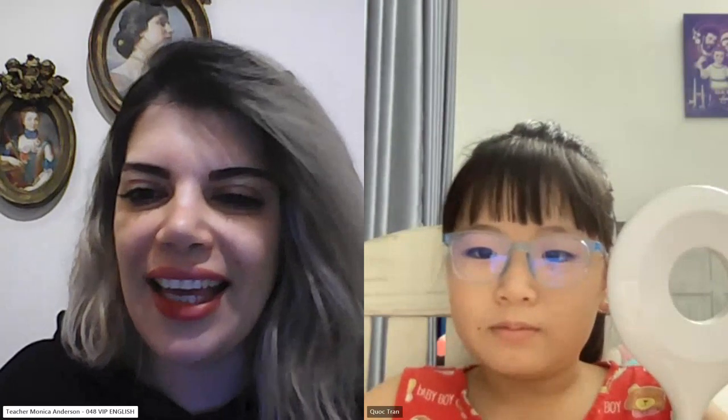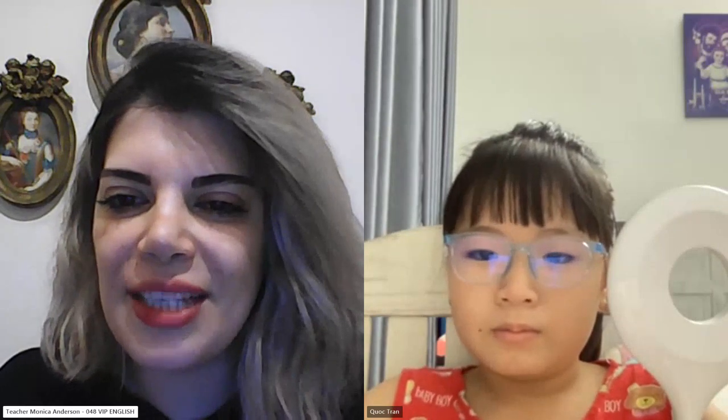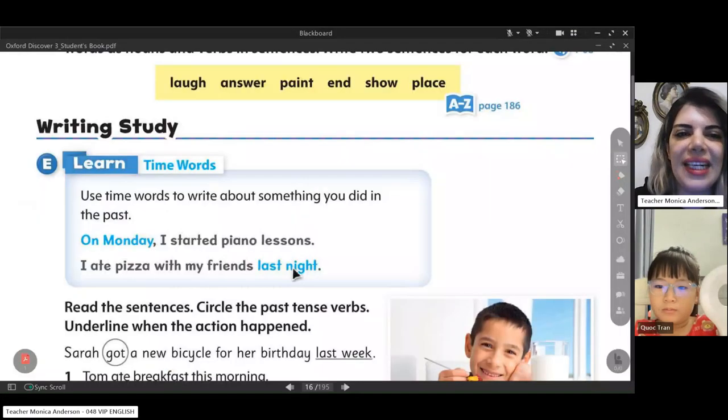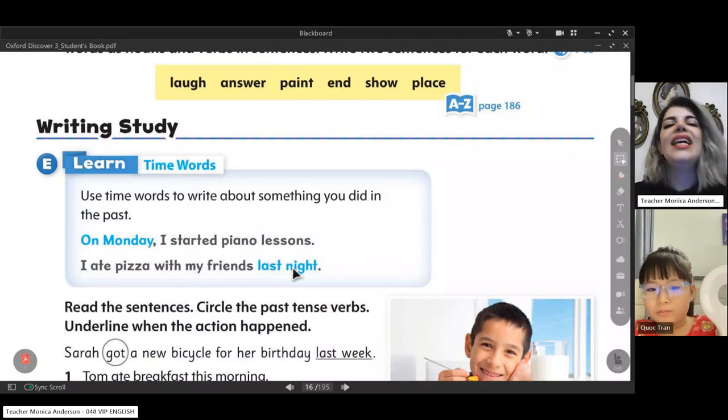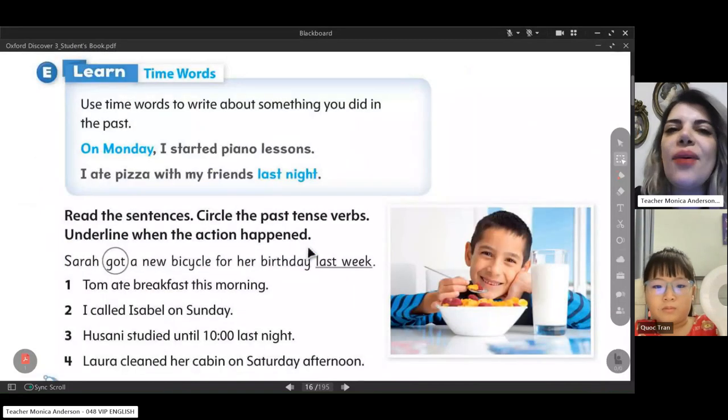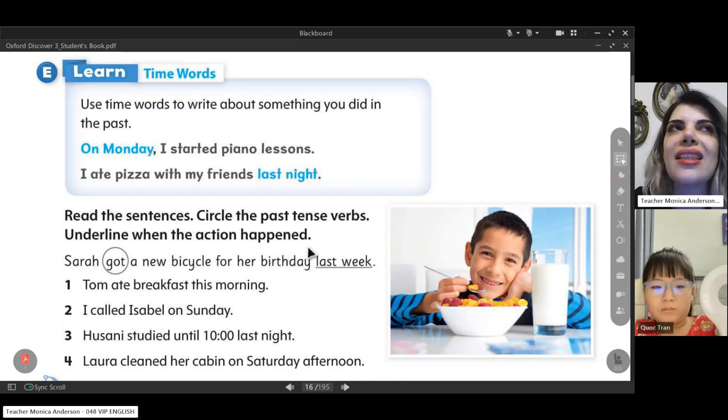Start — very good. Let me share my screen so you can see the back. Okay, tell me Sarah, what did you do last night?